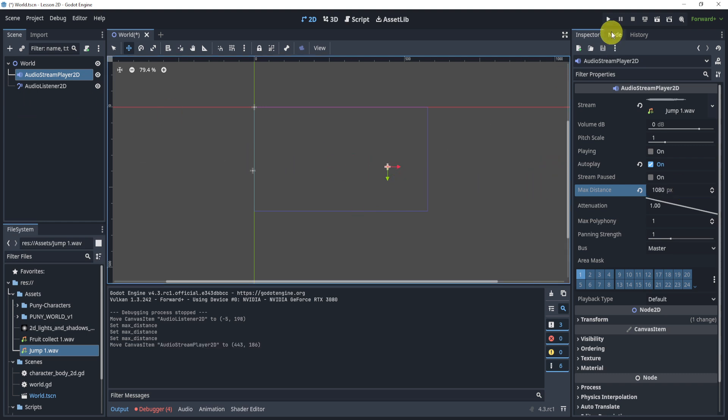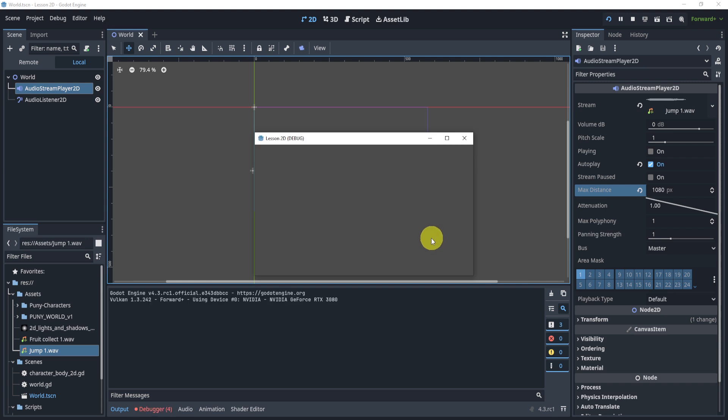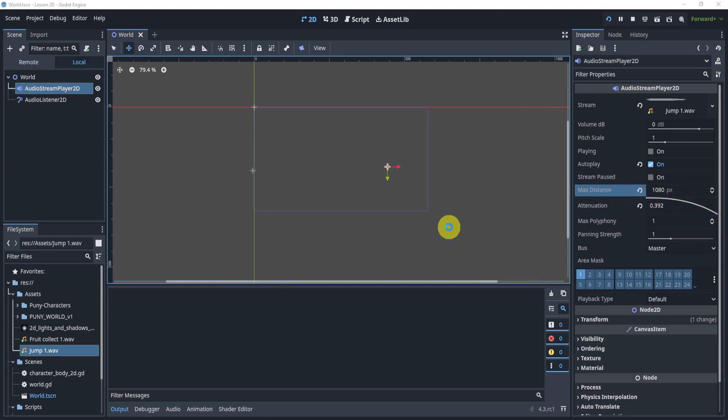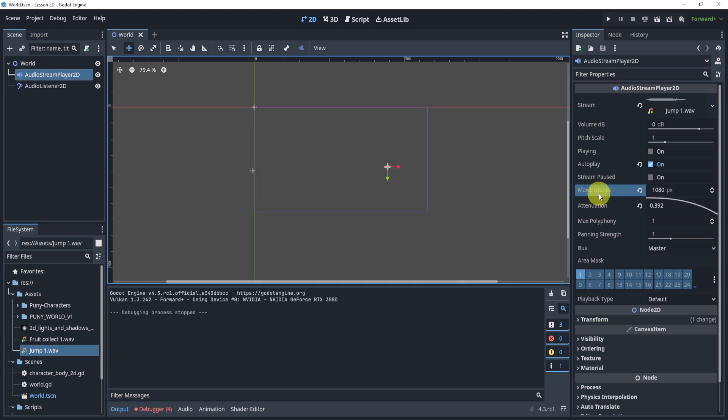And then we can move this all the way to the right, hit play, and now it's kind of a little more defined. We can play with these guys and again just play with a lot of the different settings inside of the actual audio stream player.